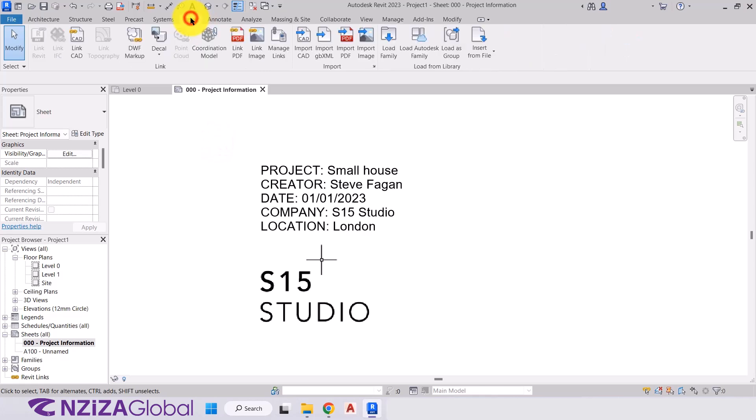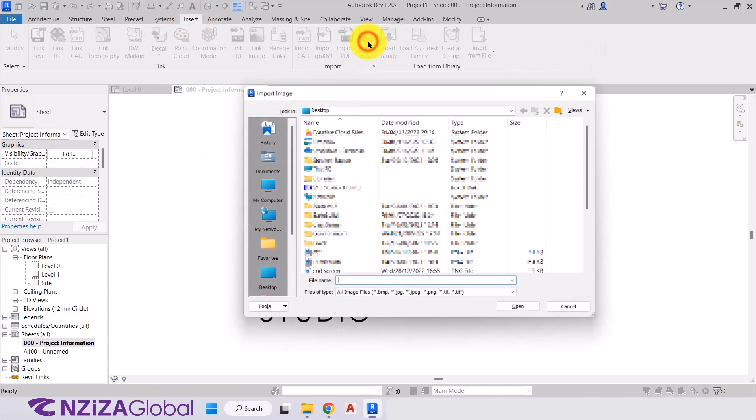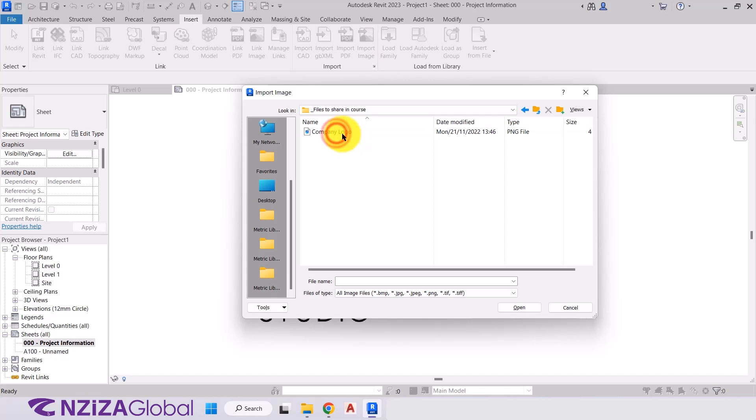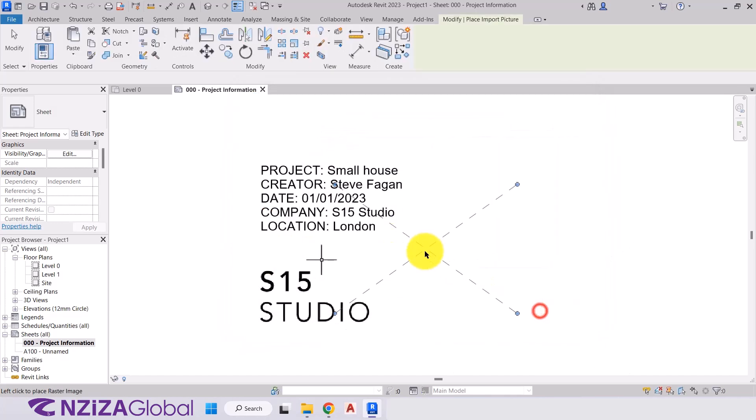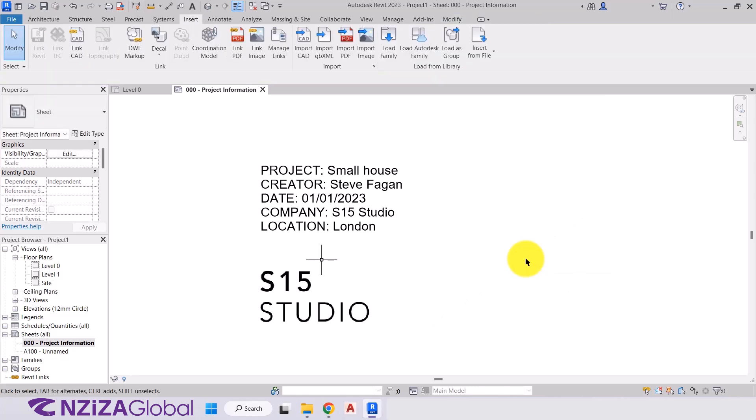So that's one very basic and quick way to bring an image in. You can also go to the insert tab and import image. And you can also do it that way. So we'll choose company logo, press open and it's the same. So it's entirely up to you how you want to do this. I find it very quick and simple just to click, drag and drop. Well, that's up to yourself.